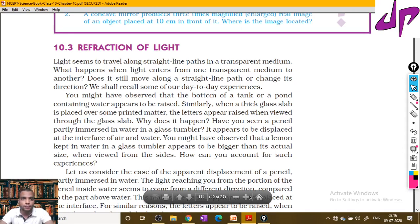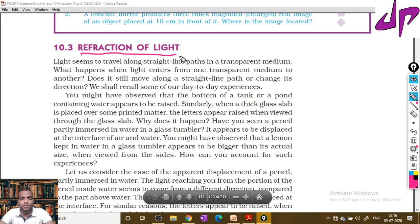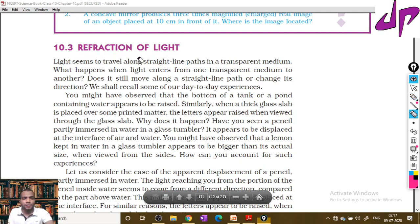Hi students, today's class I would like to discuss another property of light — that is refraction. Till now we discussed the earlier property, reflection, and in the concept of reflection we studied much more about mirrors and ray diagrams. This concept will be another property: the refraction of light.